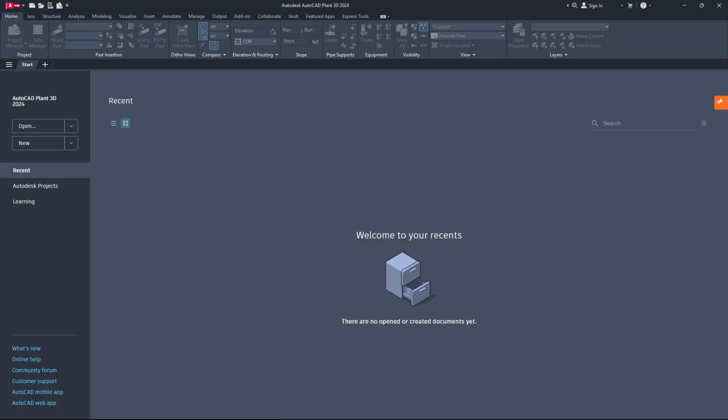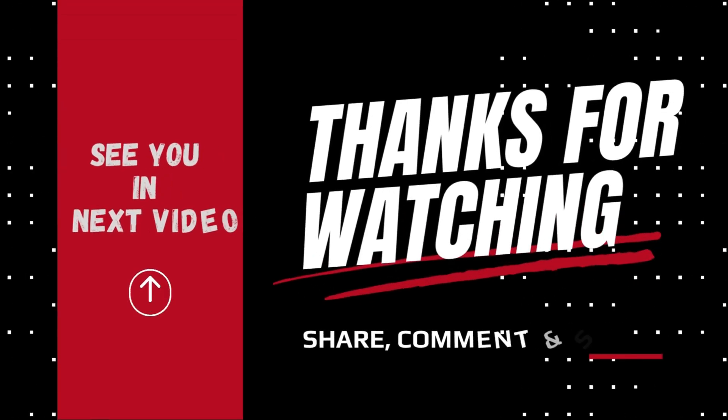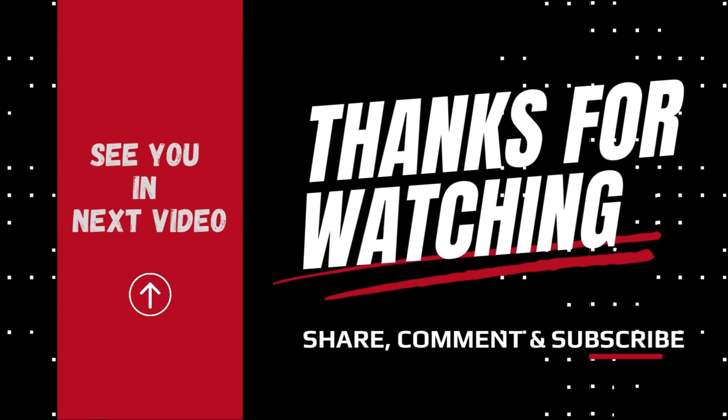If this video helped you, don't forget to like, share, and subscribe, and be sure to hit the bell icon so you never miss our latest updates. Thanks for watching and we'll see you in the next video.